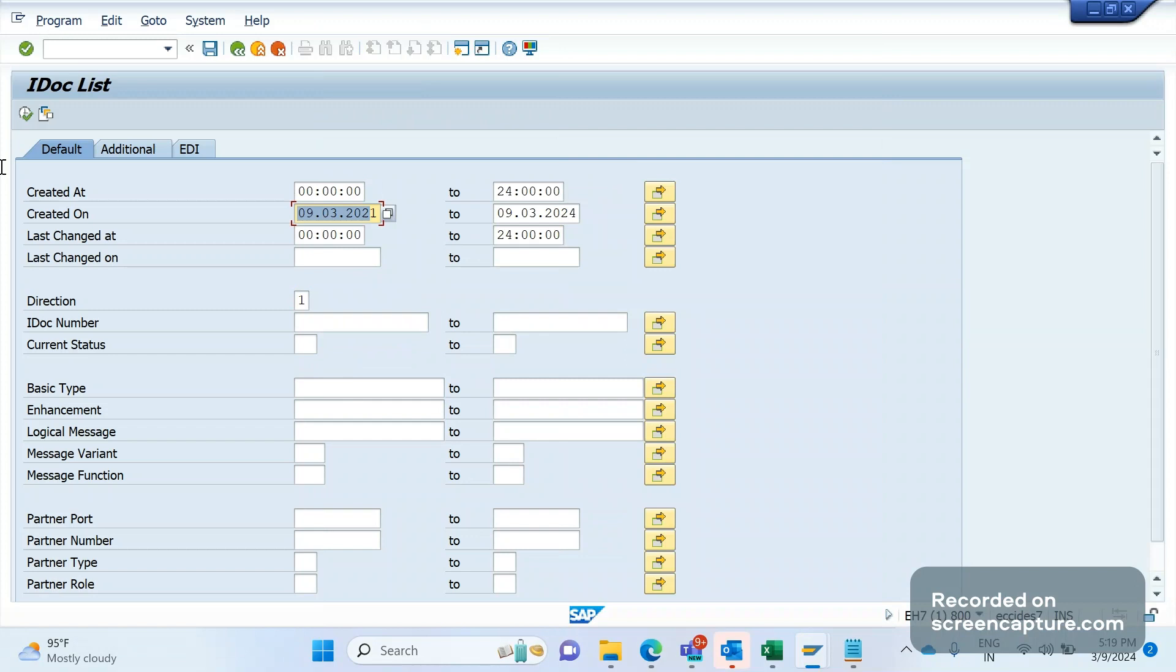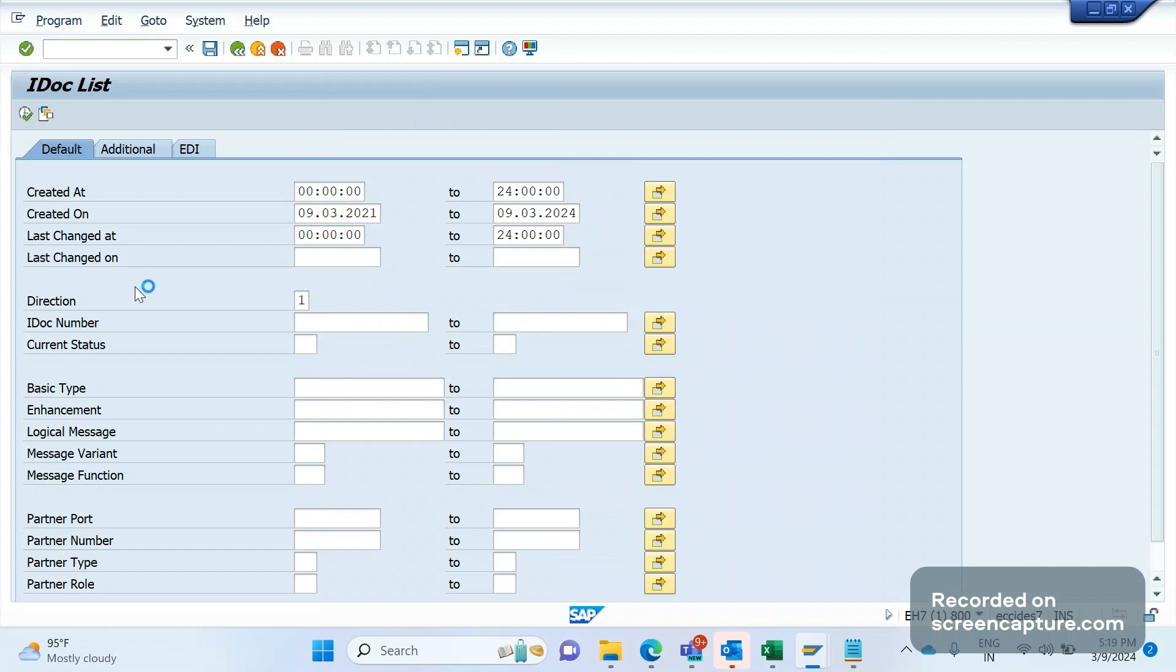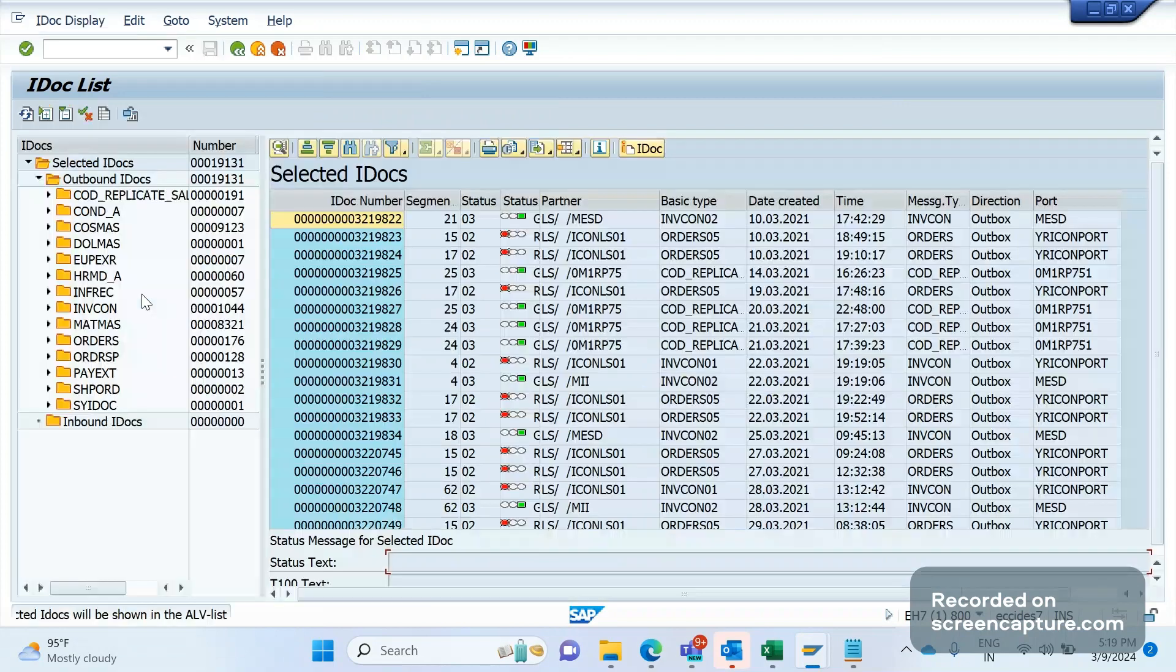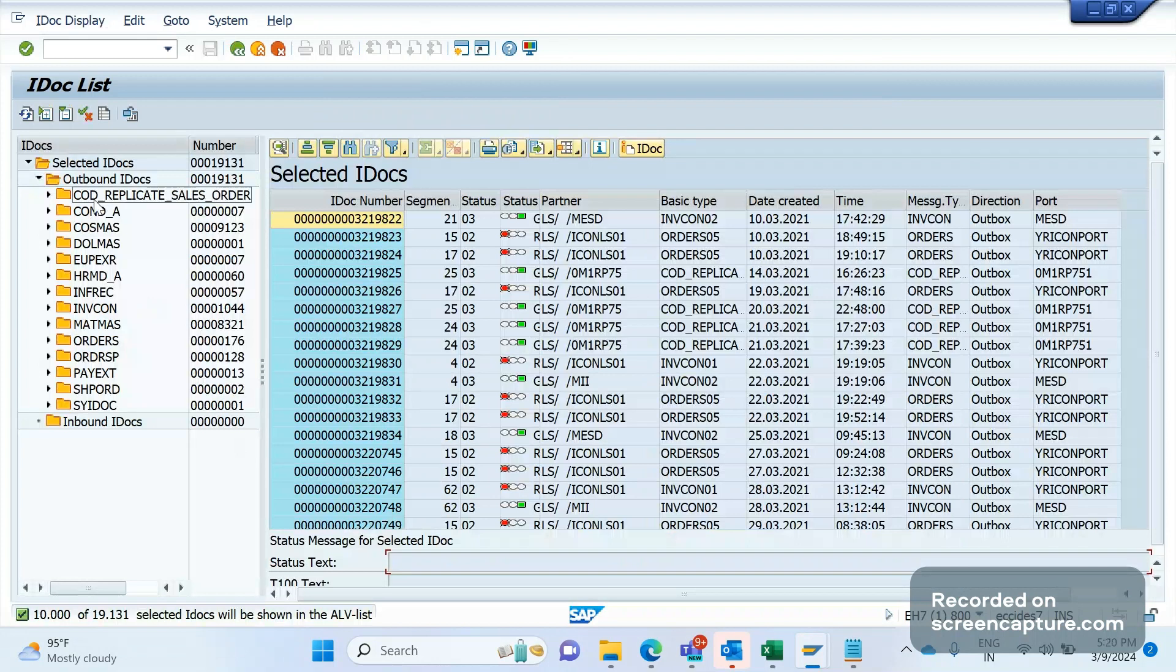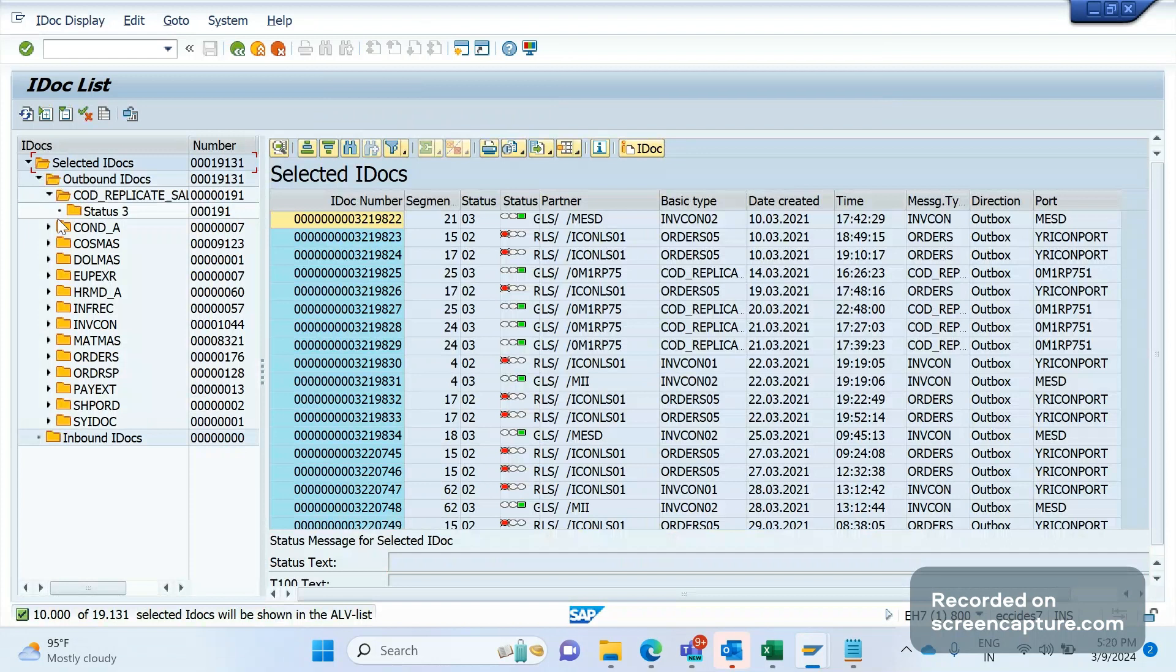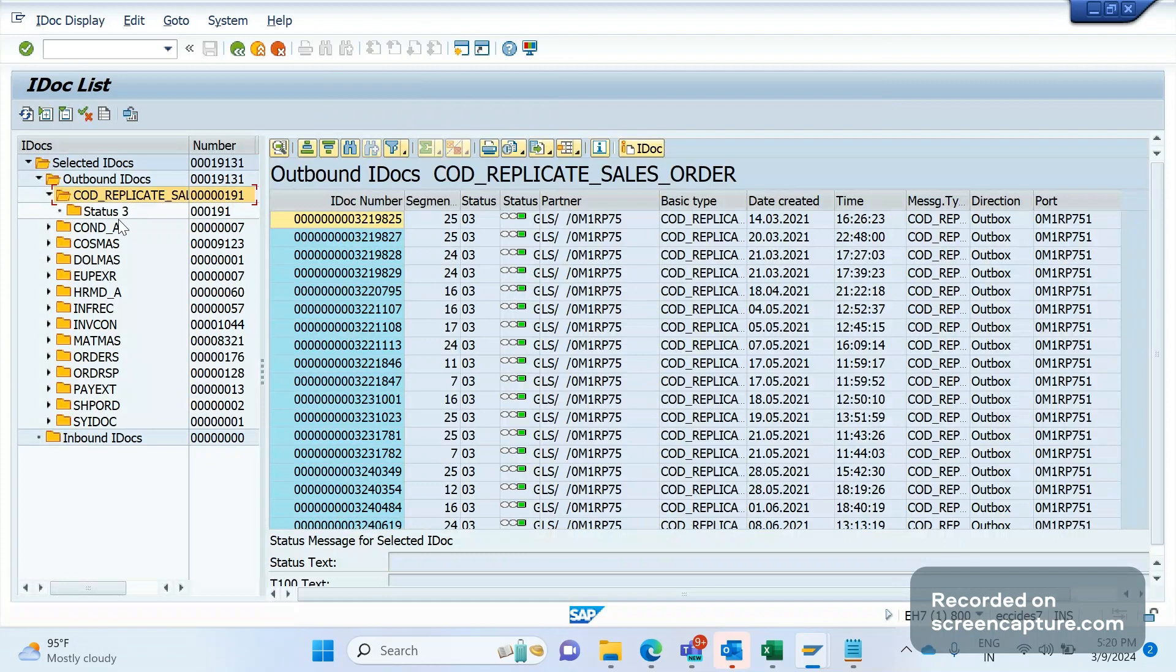For example, if I give one and execute this, I will get a list of outbound IDocs only. You see, on the left side, message type-wise IDocs are displayed here. If I click this, this is the one message type COD_REPLICATE for sales order.